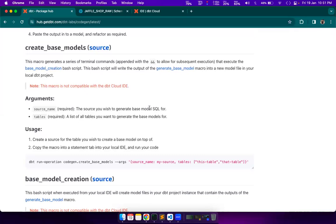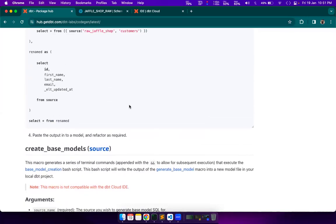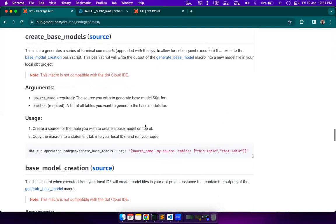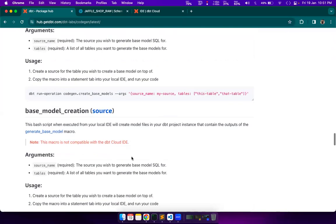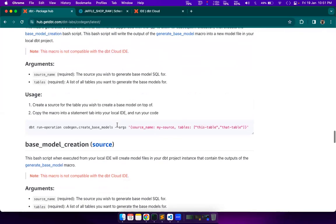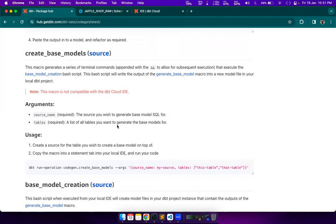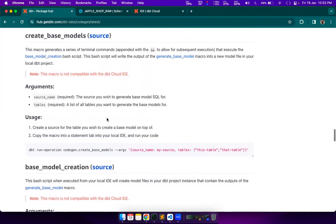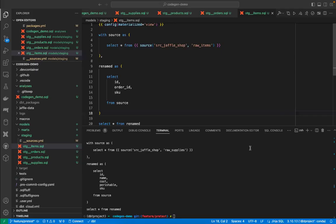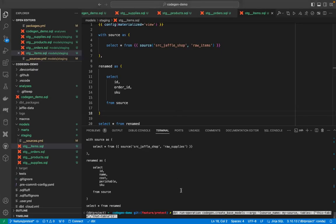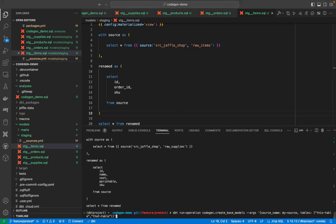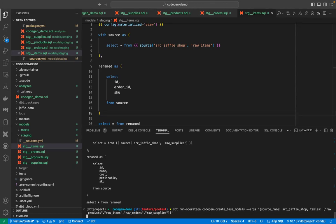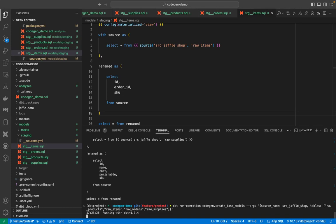You can just execute one or two commands and generate the SQL code for all of the models. And for that, we have to use this macro. Now, there is a condition that this macro cannot be executed in dbt cloud. All of the other things presented by this code gen package can be executed in dbt cloud, but not this one. Because this one needs a terminal. Because this one actually executes a shell script under the hood. And that's why we need the terminal. And we will see how it works. Let's go ahead. And we will use this command.